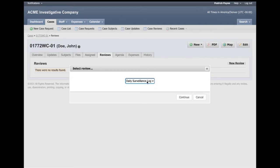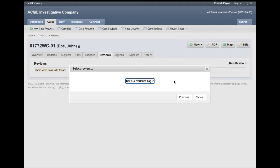For the purposes of this demo, I have one daily surveillance log as my only case review in the system. If you have multiple reviews, just be sure you're selecting the right one as you're executing them, based on whatever your management team has guided you to do.